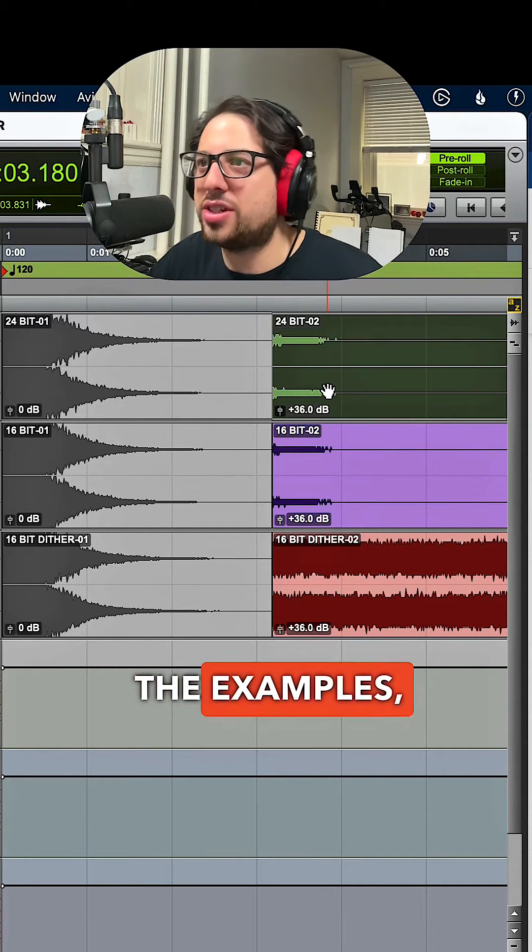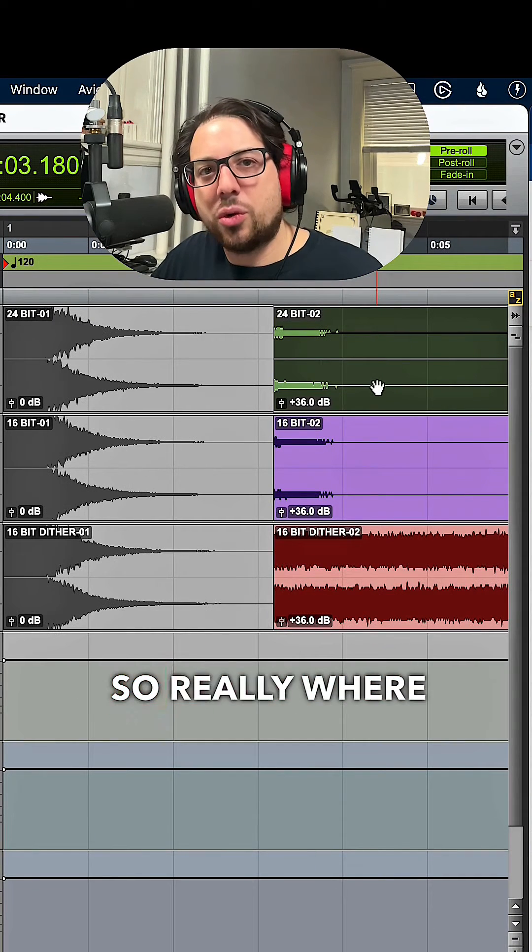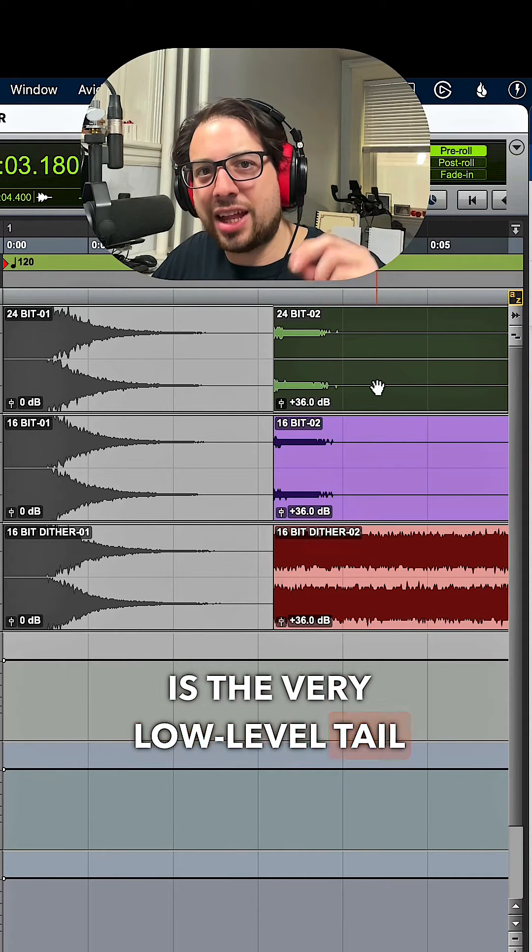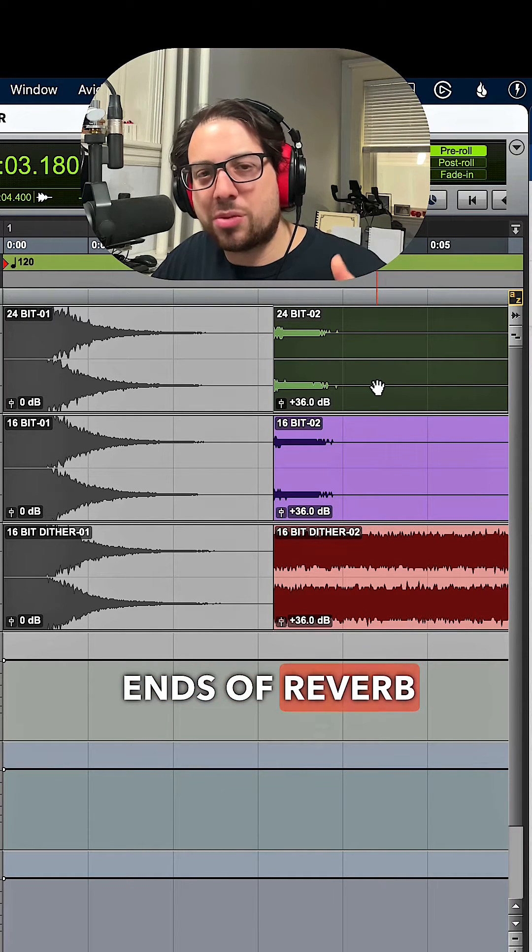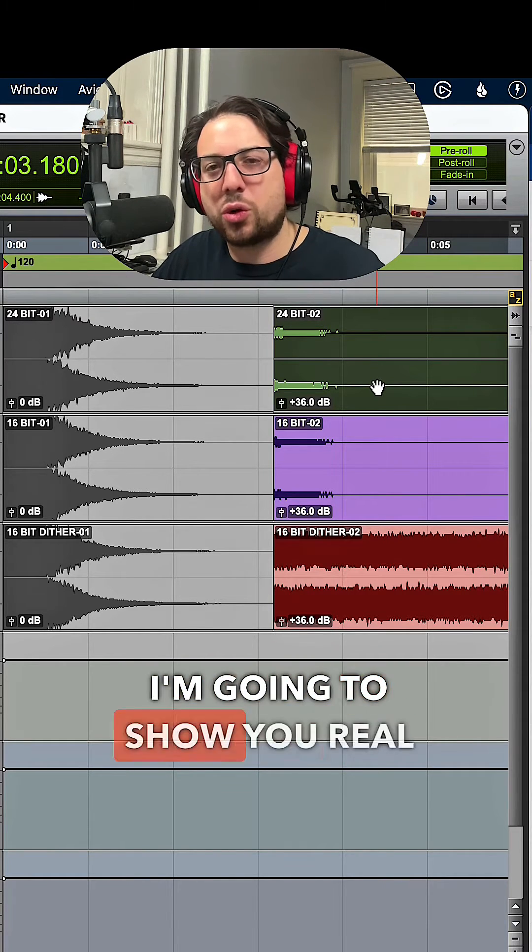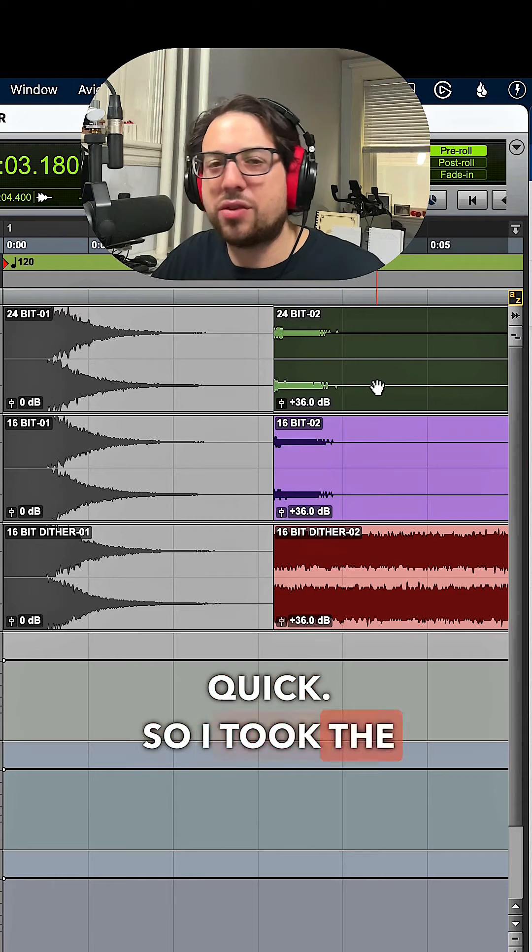Really, where you notice this is the very low level tail ends of reverb, delays, things like that. I'm going to show you real quick. So I took the tail of a reverb thing and I boosted it like crazy.